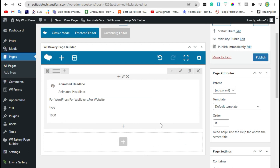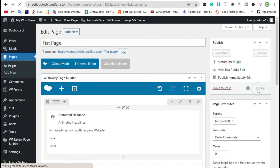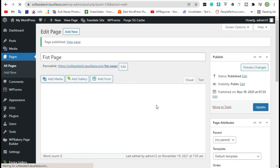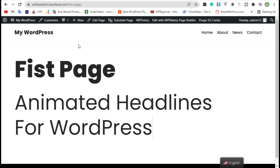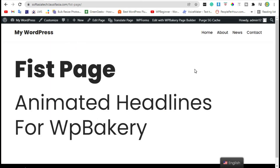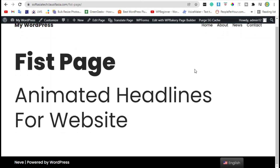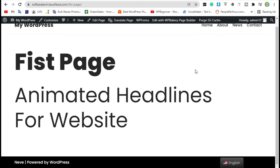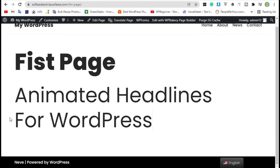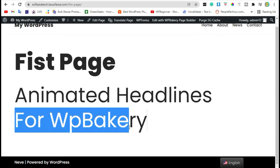Click on 'Save Changes', then publish. View the page — this works too fast.